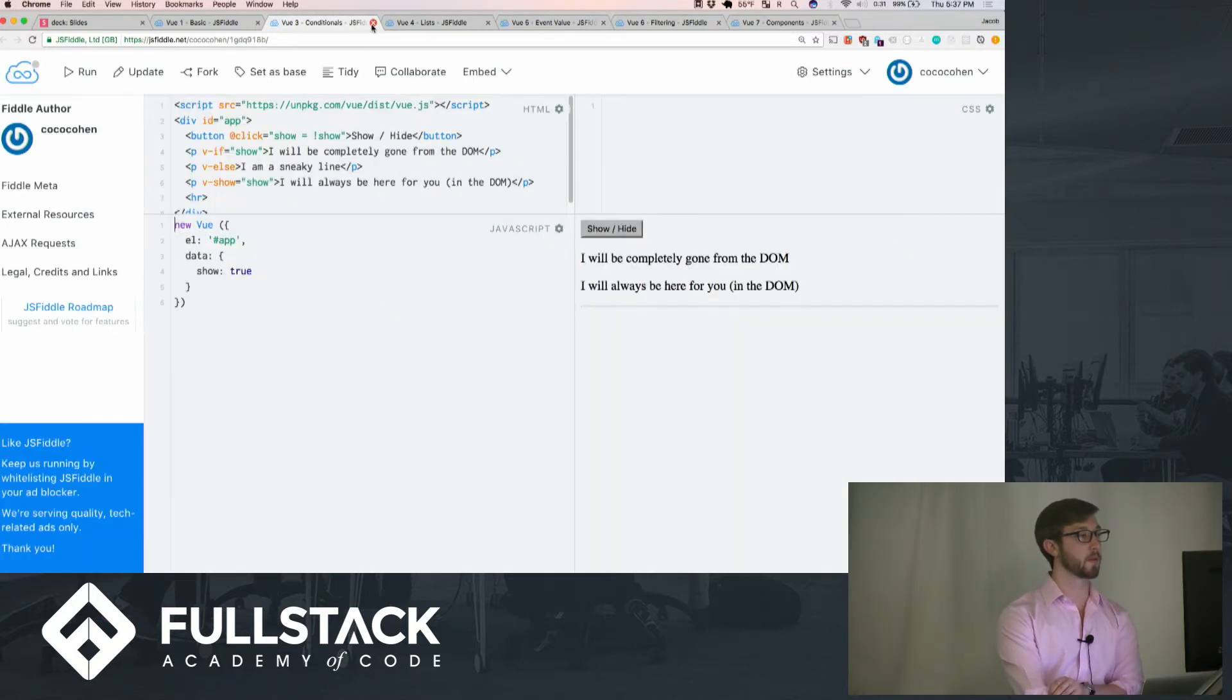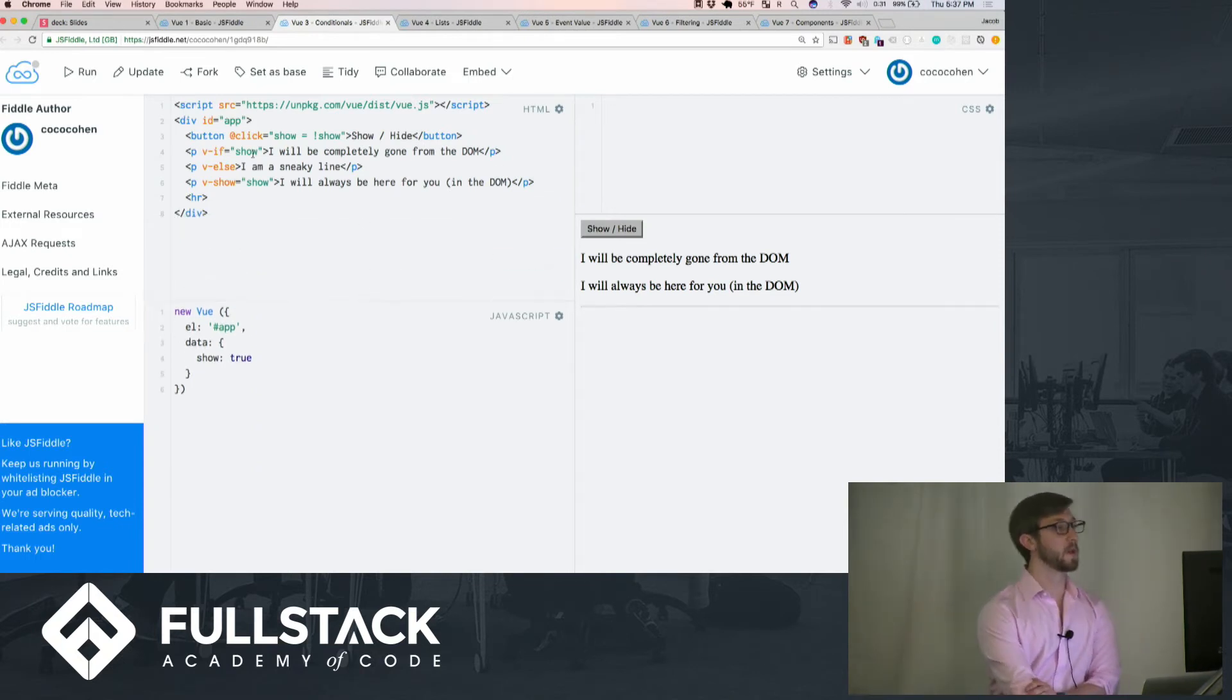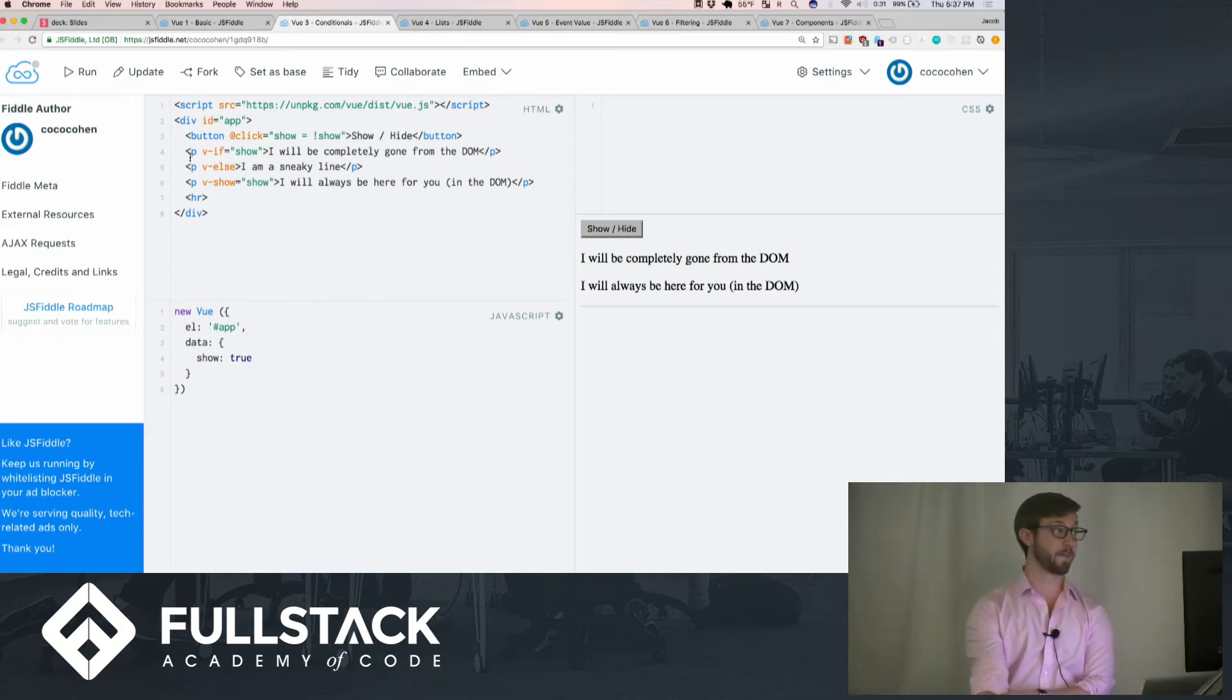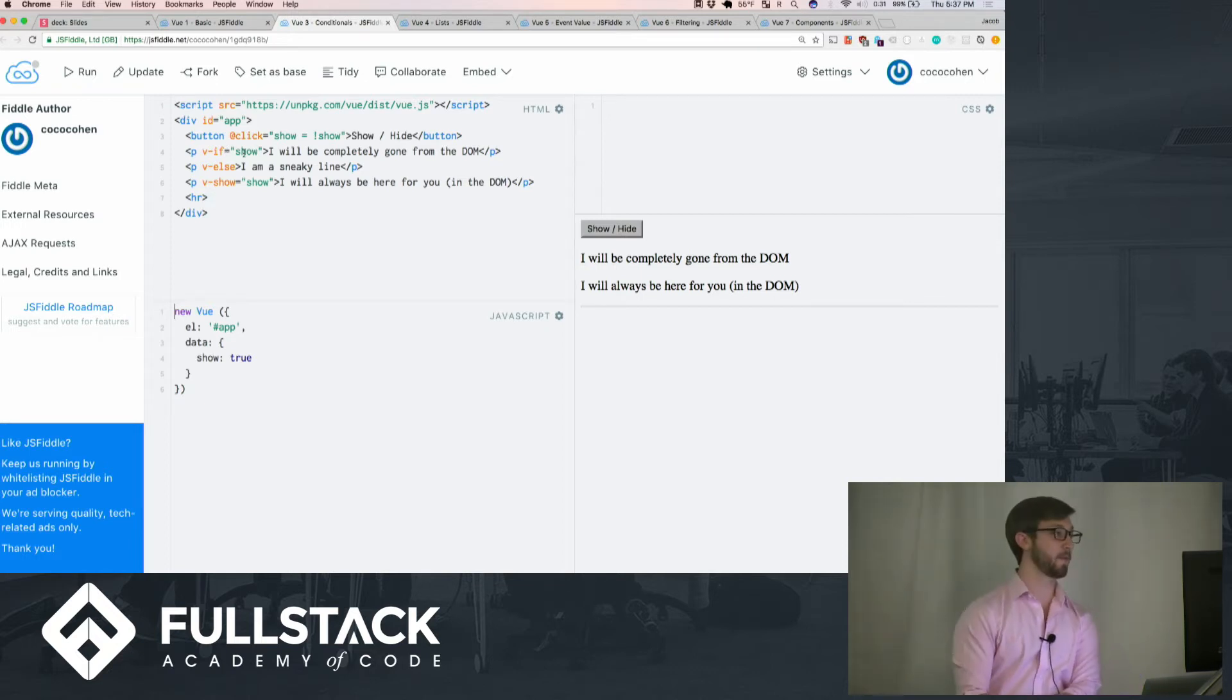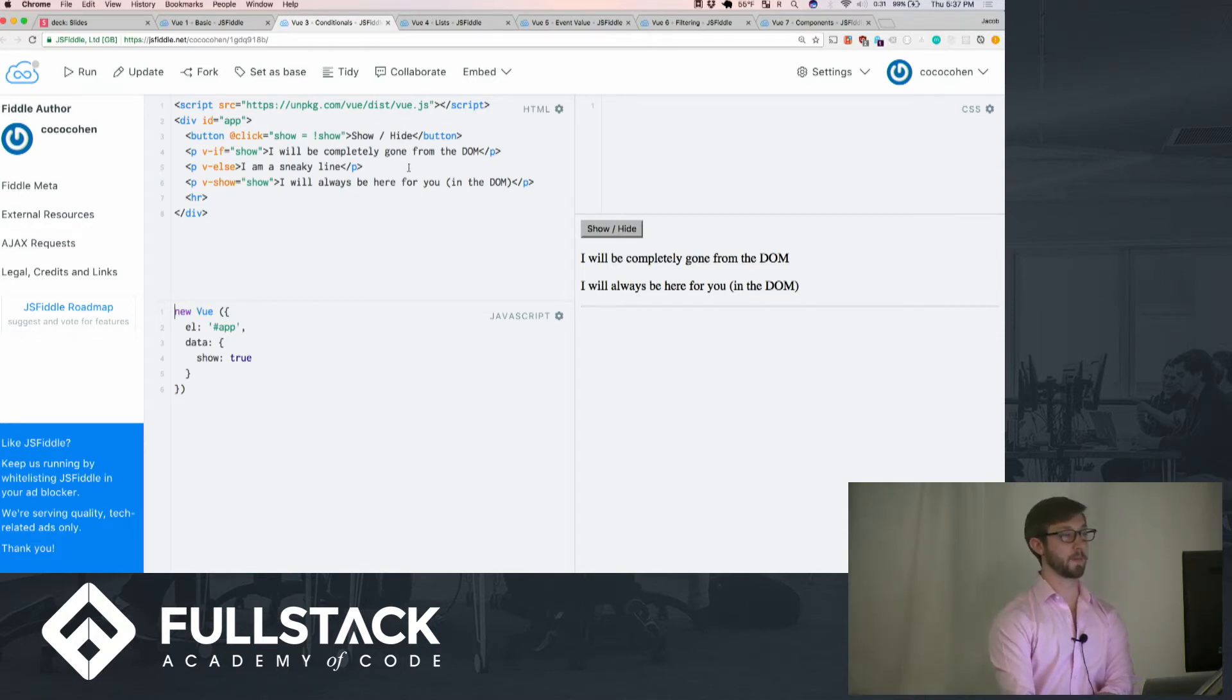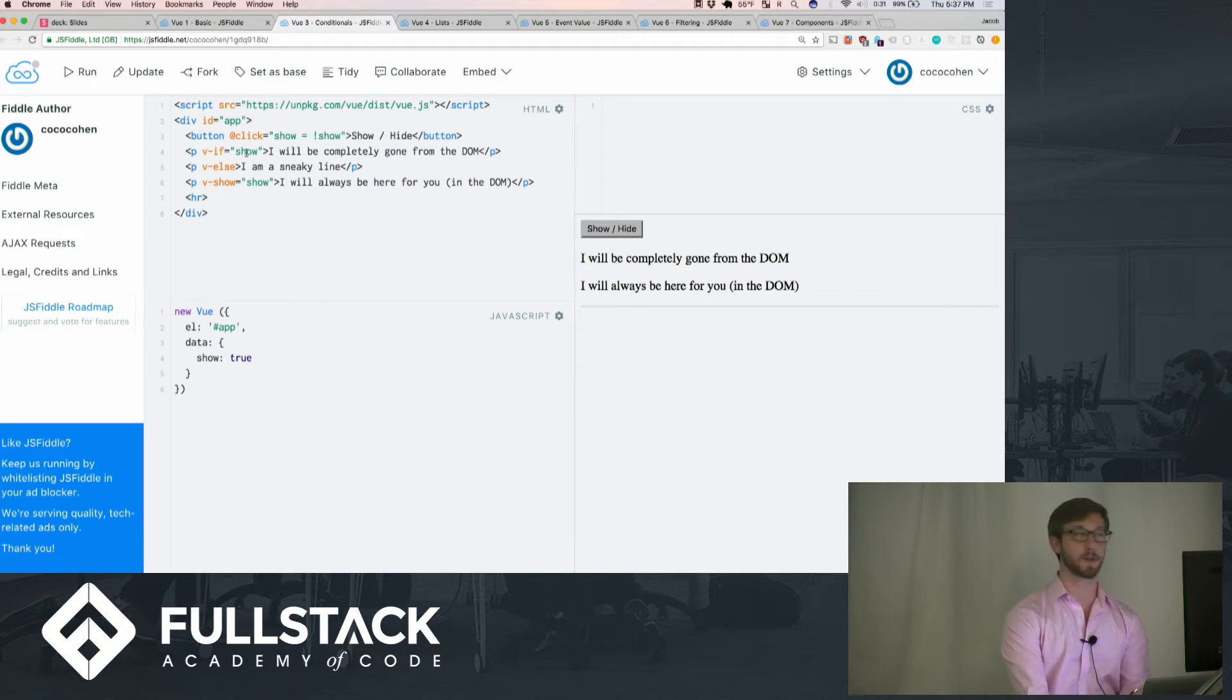Conditionals. Conditionals are very cool. You can have pretty much if statements, else statements within the HTML template itself. We have just the data show is true, and we can have if statements in the DOM itself, where if showing is true, which we see it is, it won't be completely gone from the DOM.